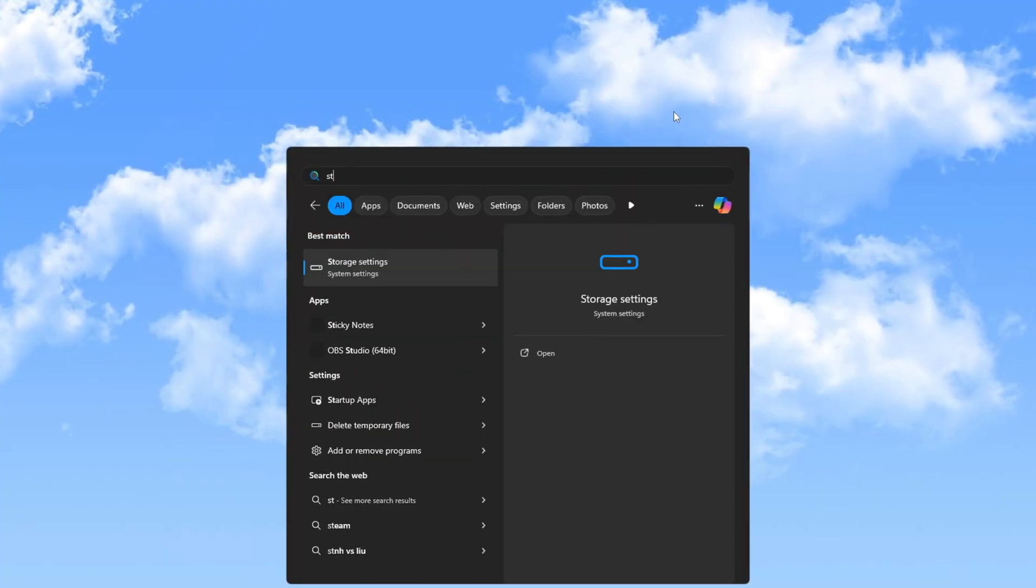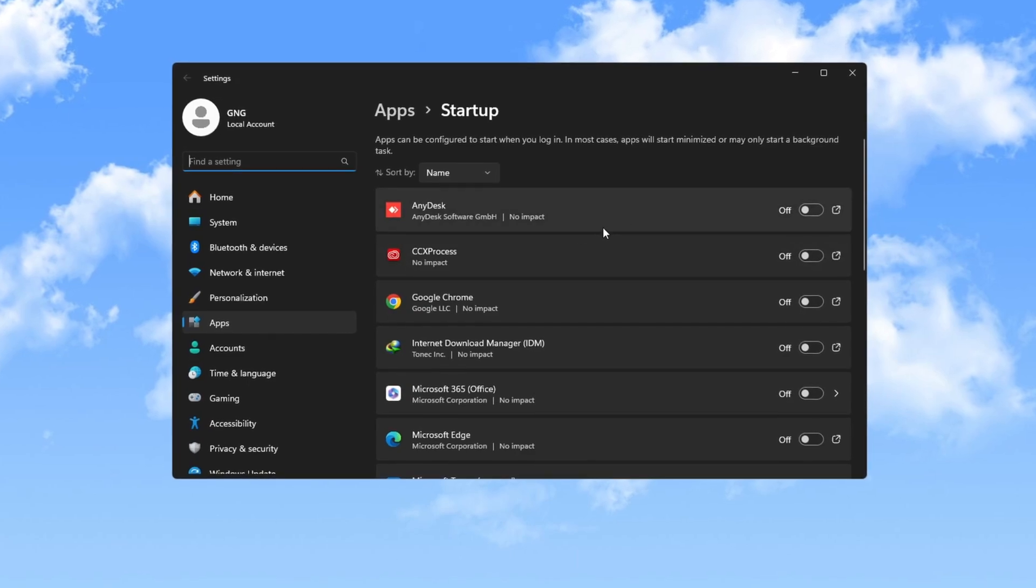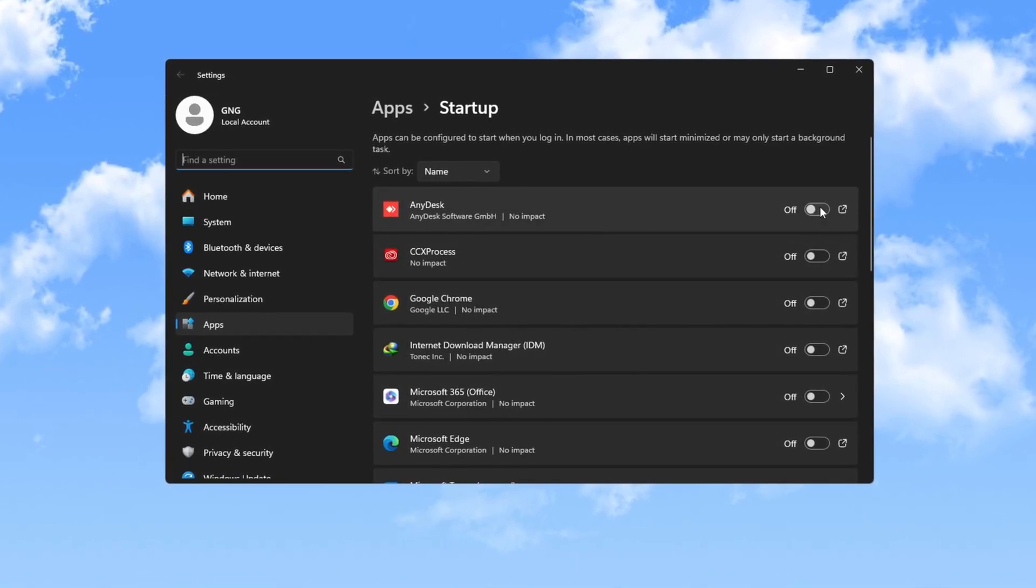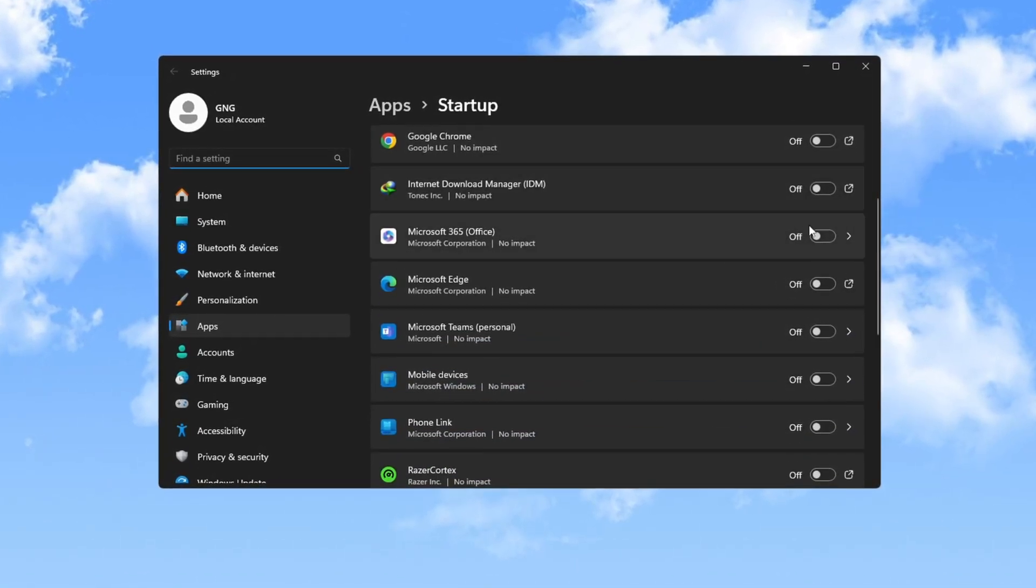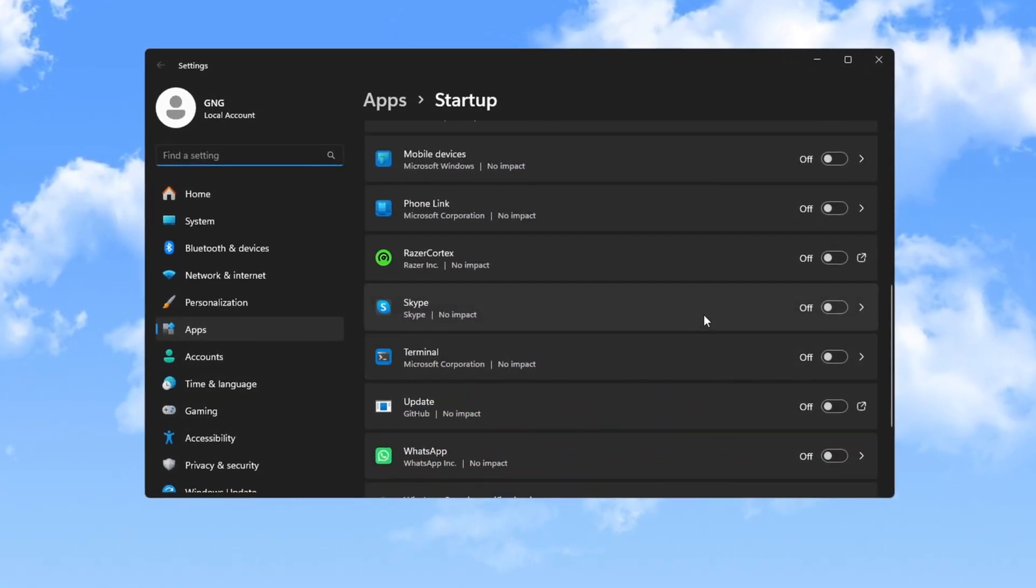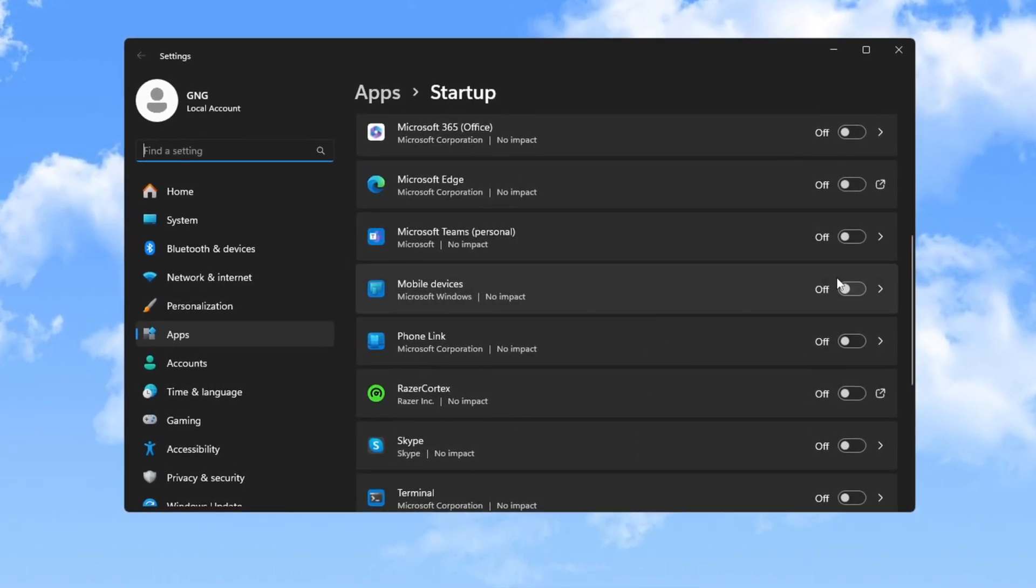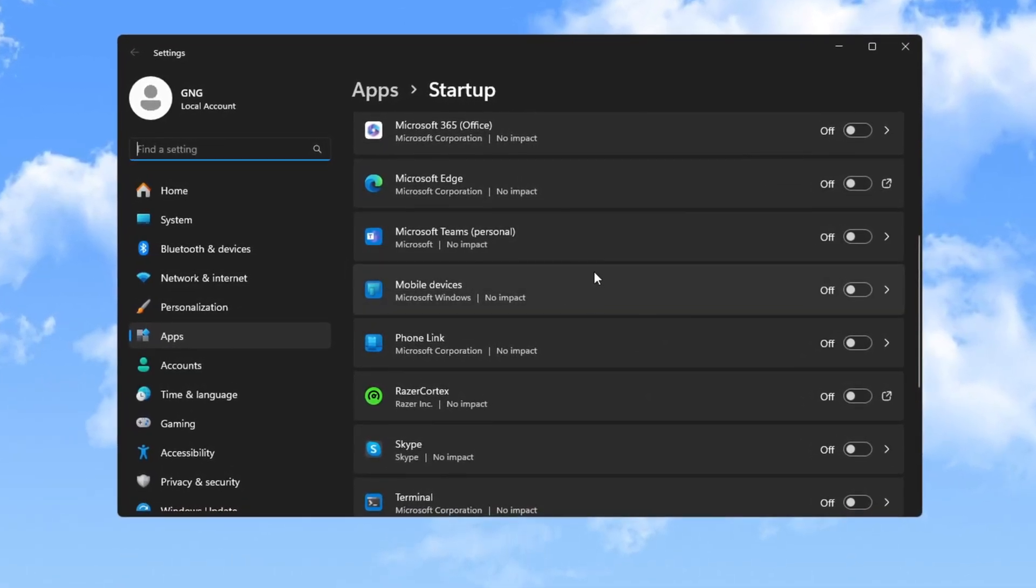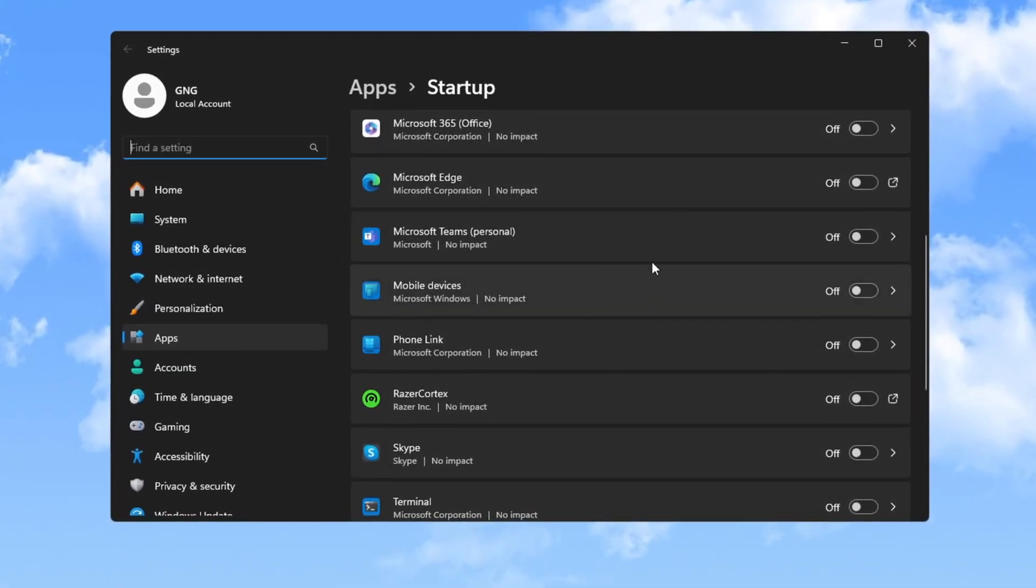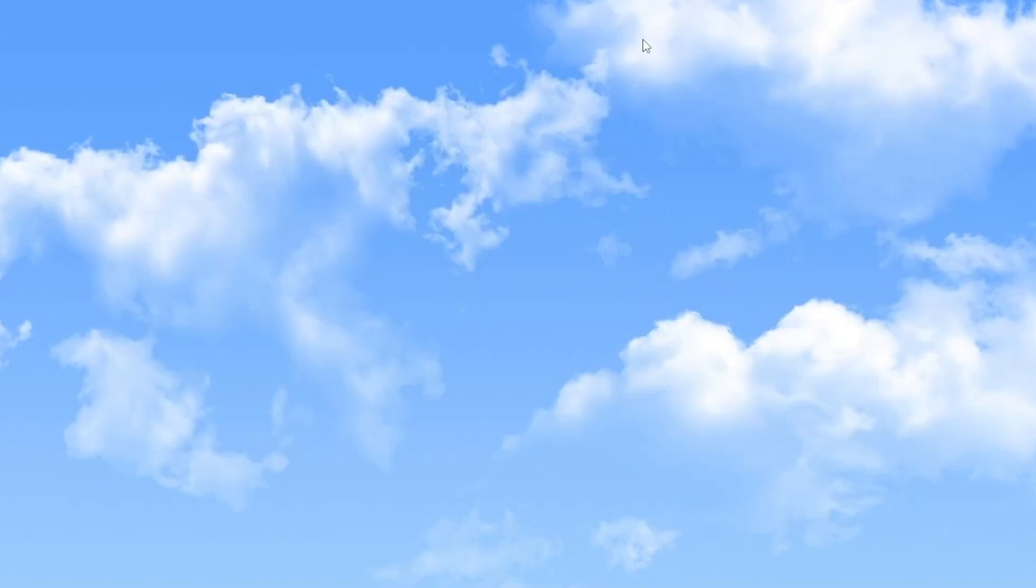Then go to Startup Apps. Right-click on each app individually and select Disable. For example, if an app is enabled, right-click it and choose Disable. Disabling unnecessary startup apps will make your computer start faster and perform better.